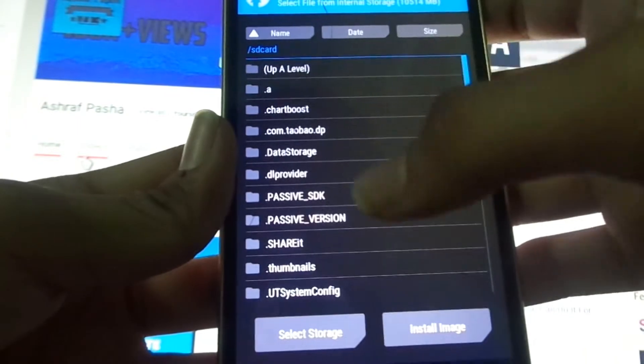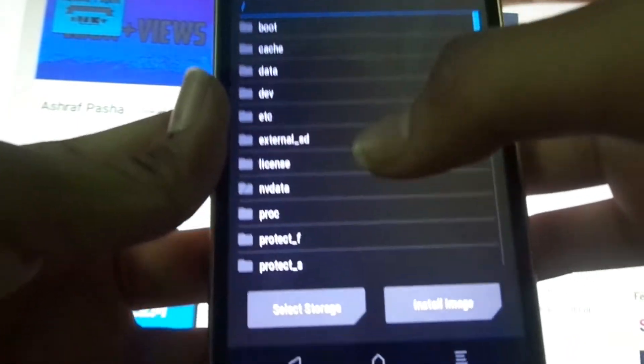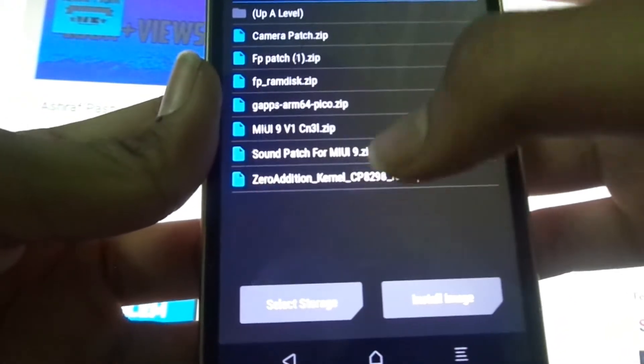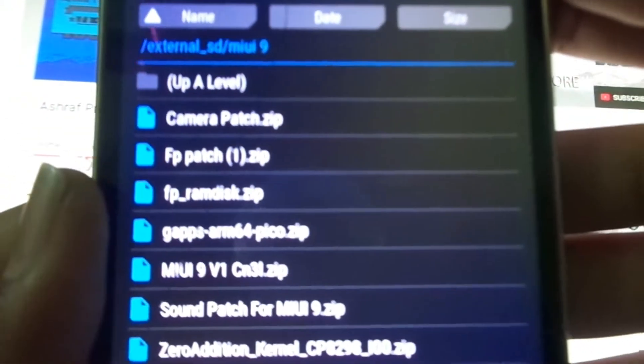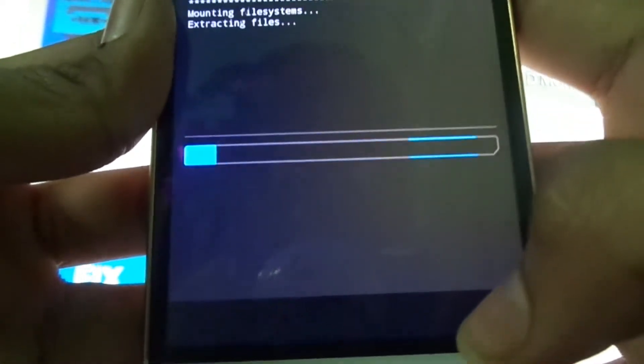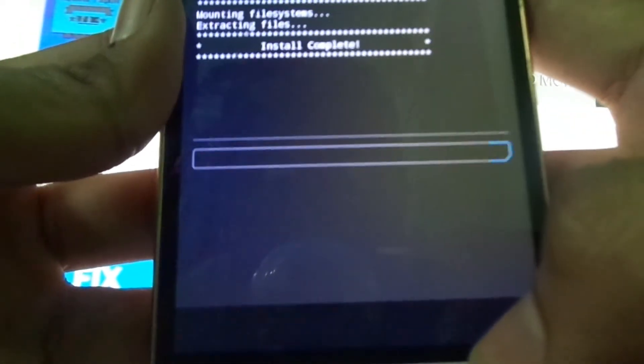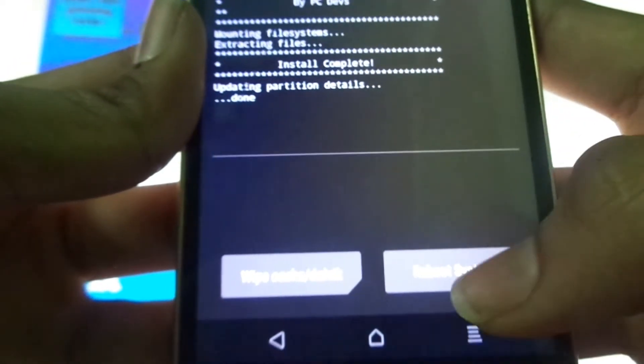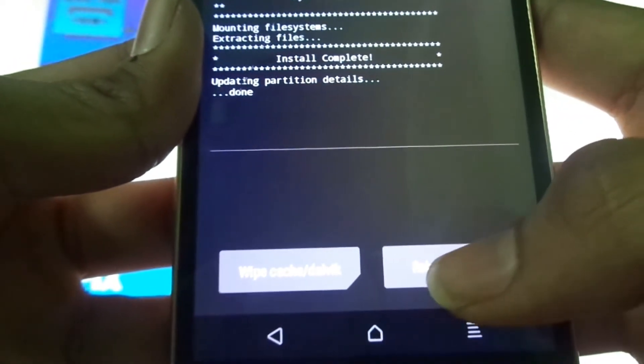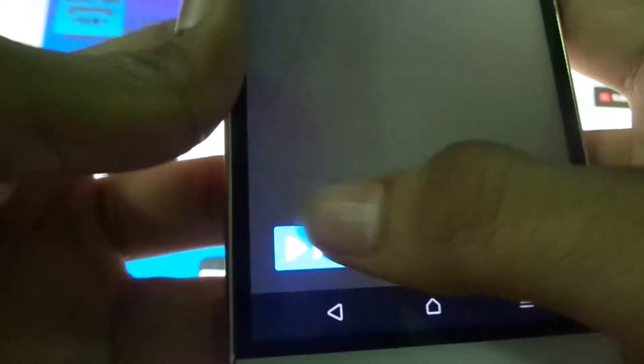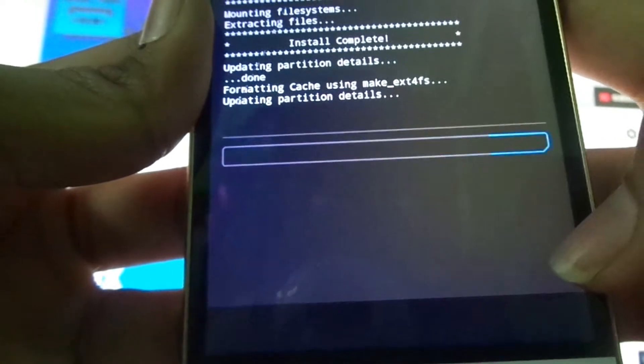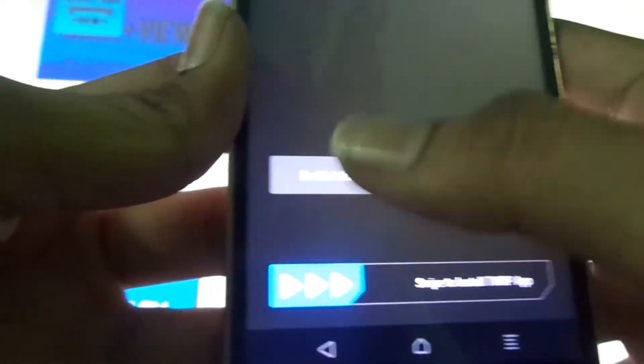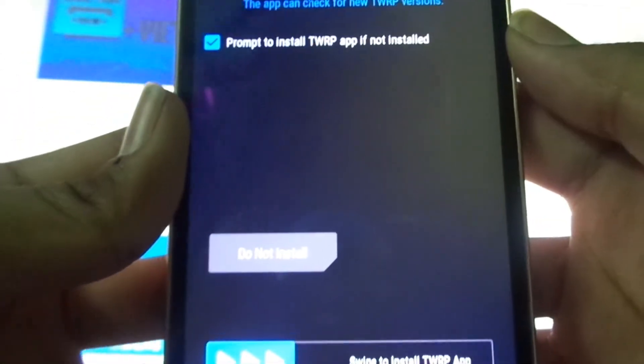Go to the place where we have kept the files. Now we have to install the camera patch first and swipe to flash. Now let's wipe cache and reboot the system. Do not install anything else now. The phone will reboot.